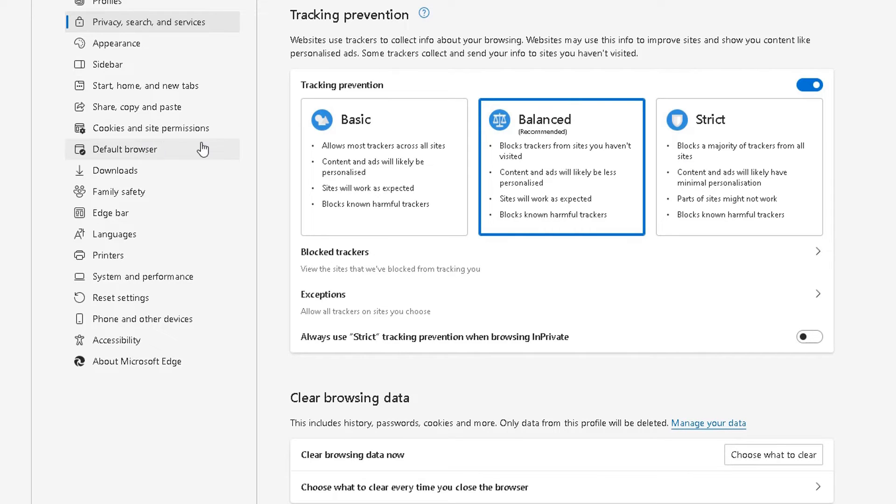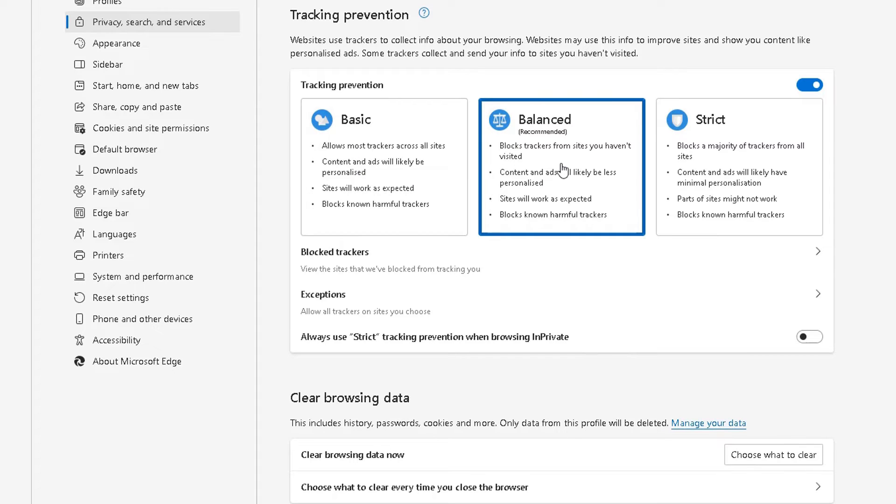So you want basic option, which allows most trackers from all sites. Do you want the balanced, which is a recommended option, which is currently set on my PC?